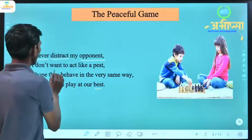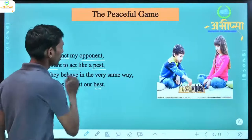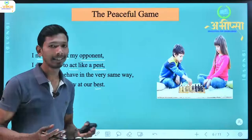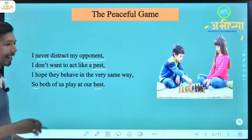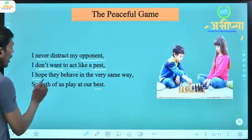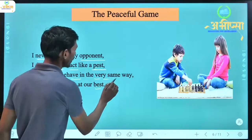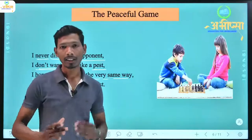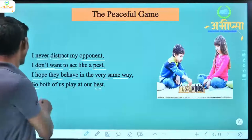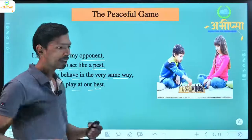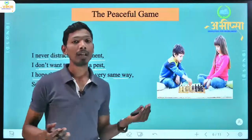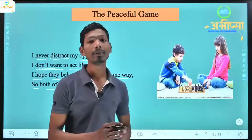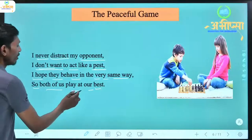'I don't want to act like a pest' — pest means someone who annoys or troubles others. He says he doesn't want to be that person who bothers others. And 'I hope they behave in the very same way, so both of us play at our best' — when both players behave well, both can perform their best in the game.